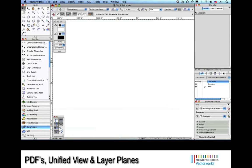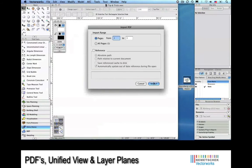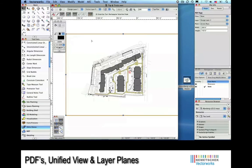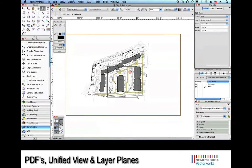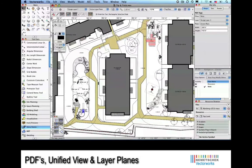This is probably our number one pick. In this segment, we're going to talk about a couple of tips using both Unified View and the Layer Plane. To get going, we'll import this PDF using our drag-and-drop technology.